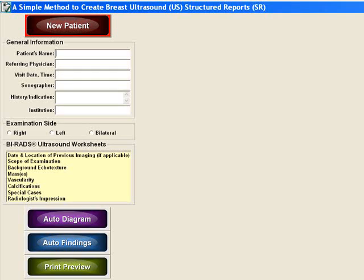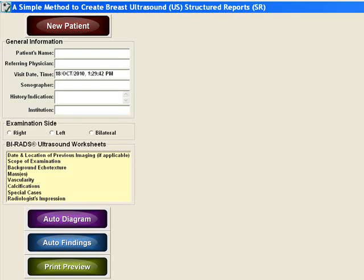To begin, select the new patient button. This will erase all the data from the prior patient, leaving a fresh blank worksheet for your next patient. Enter in the patient's general information. This can also be populated automatically by a work list from the RIS.